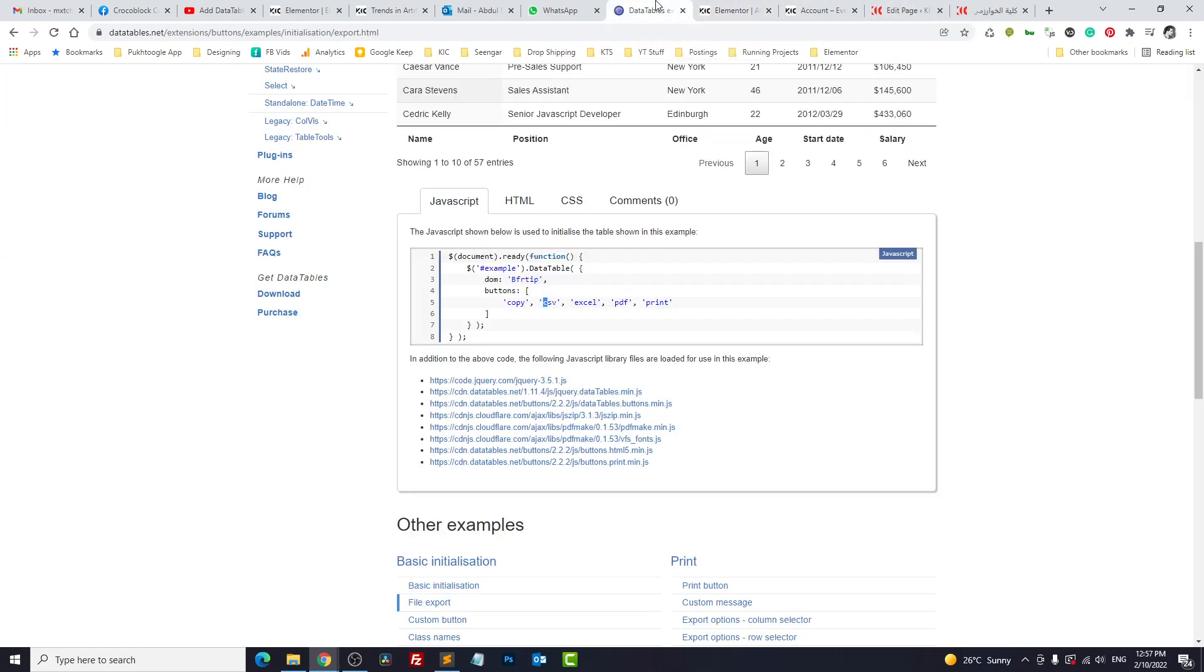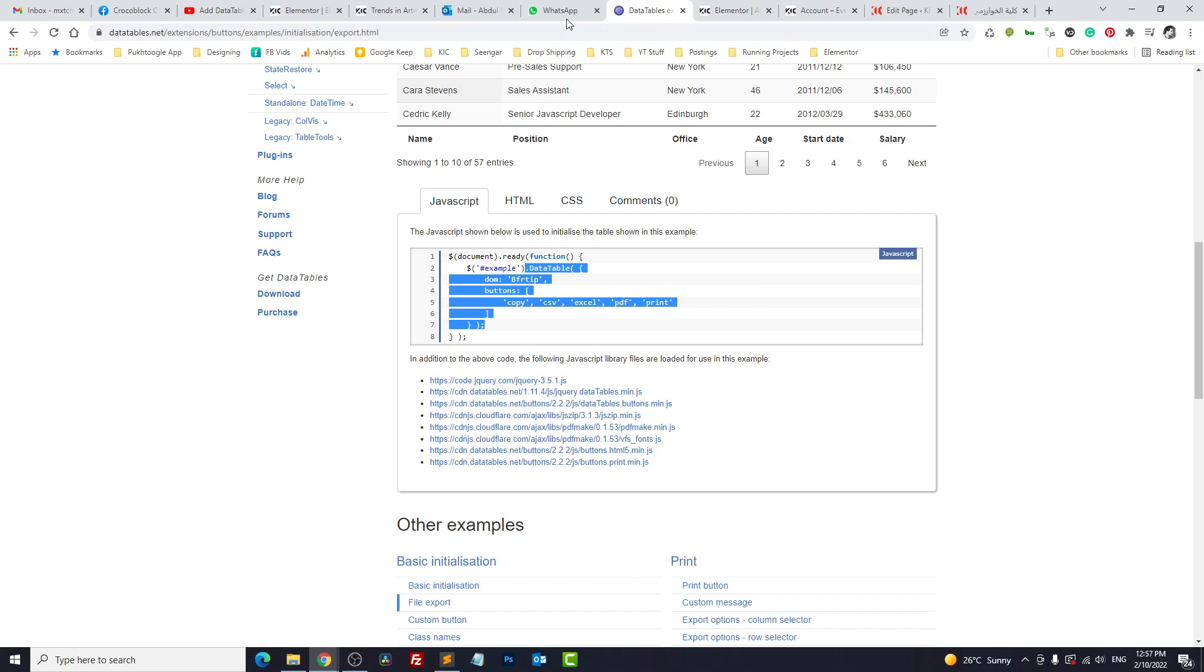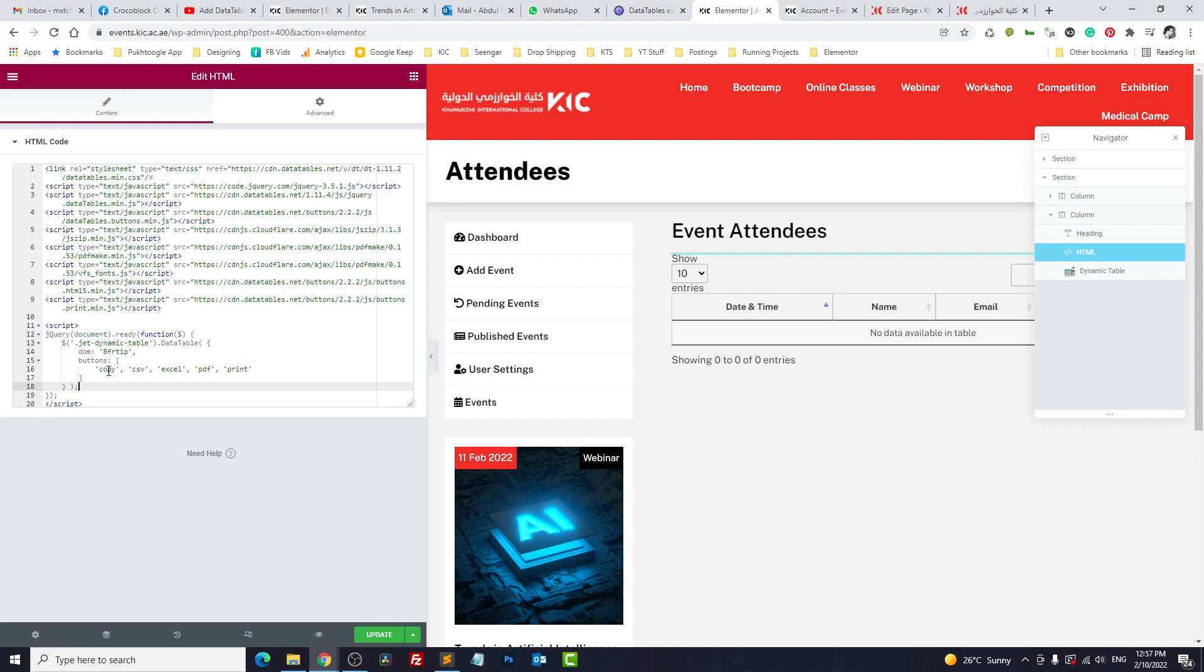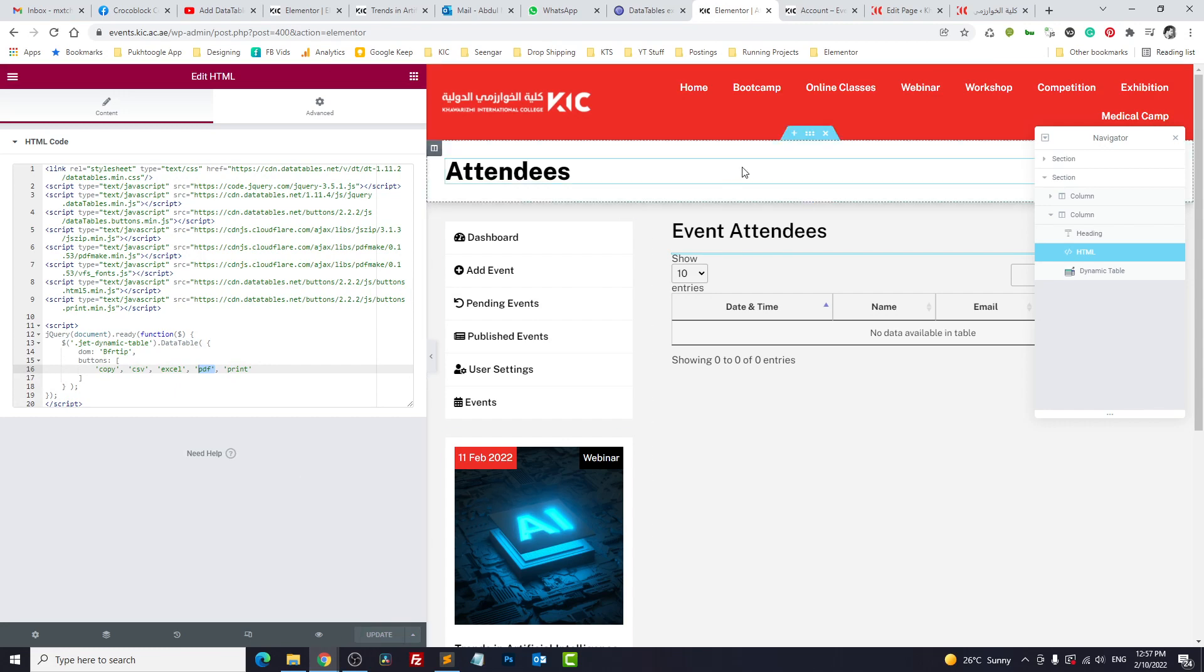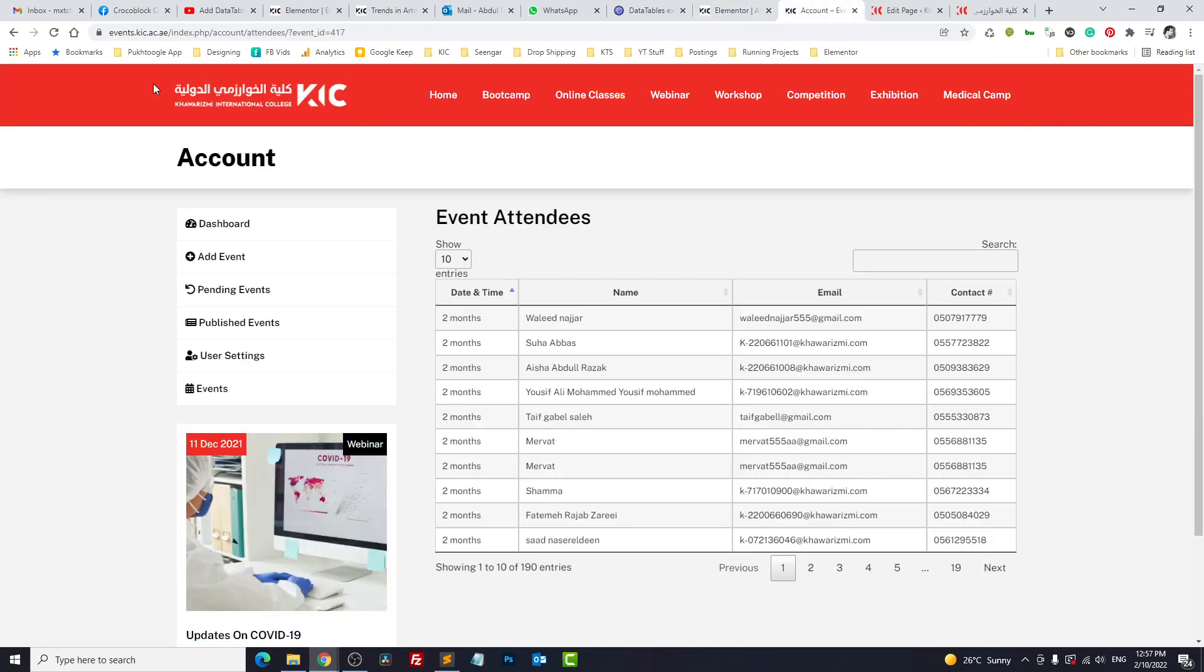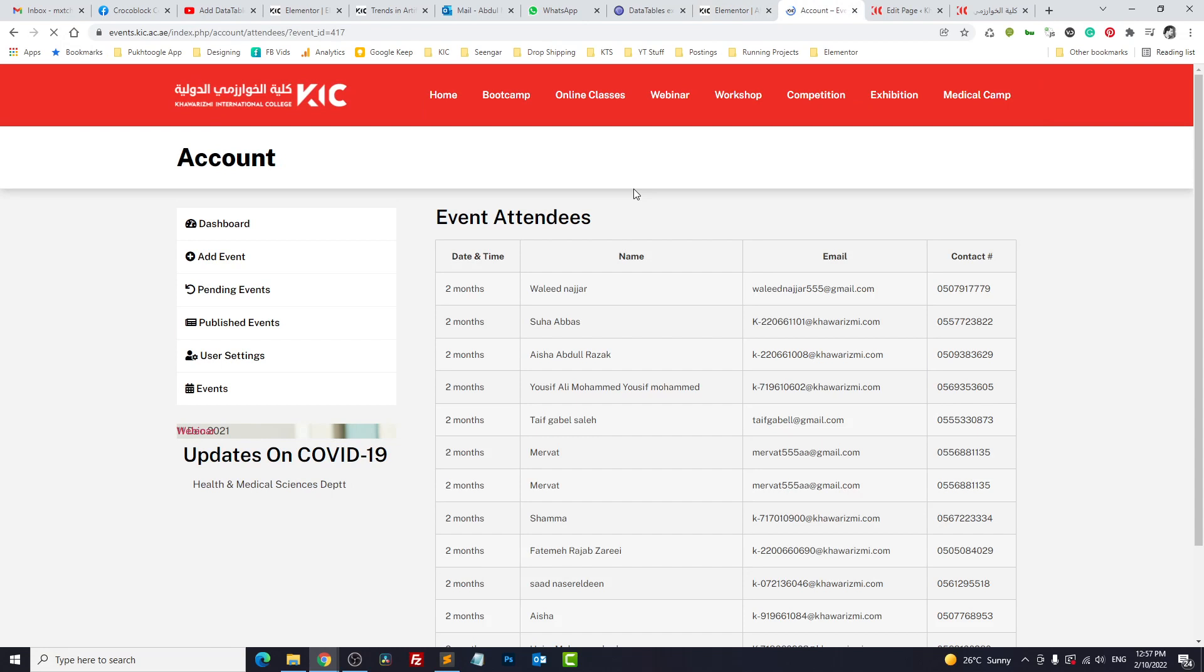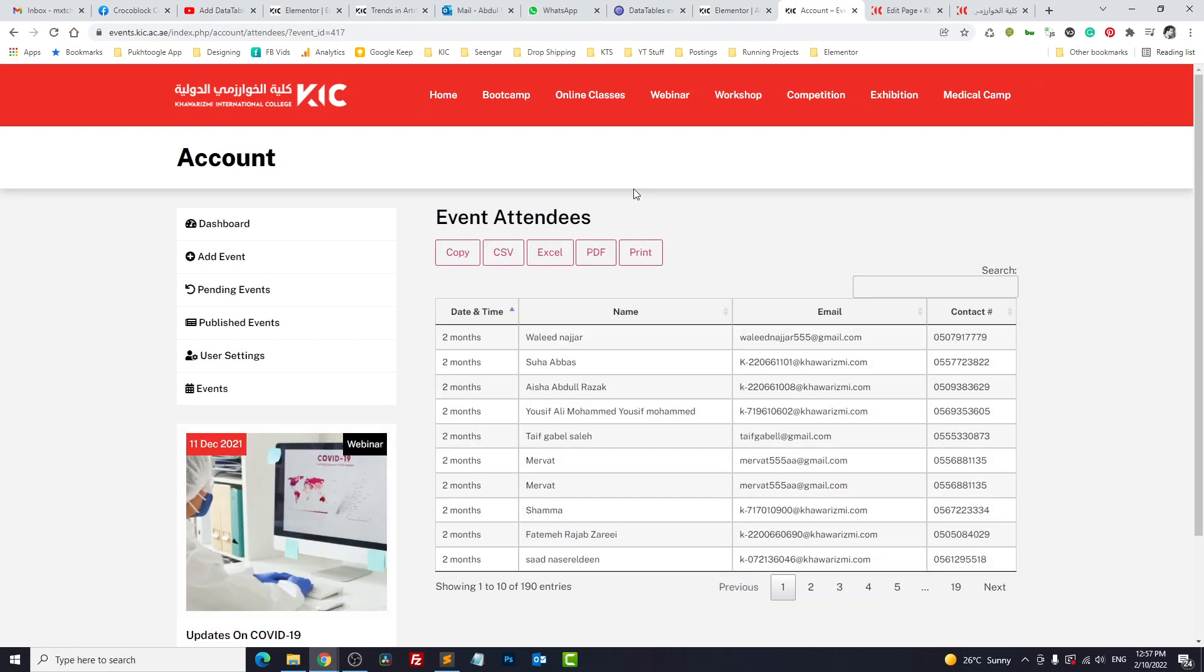Now we have to initiate the function. I'll copy from data table and here data table. That's it. These are the functionalities we need. You can remove and add as per your requirement. Let's update, refresh the page, and we got our buttons.